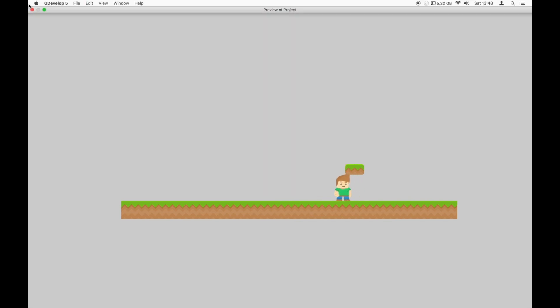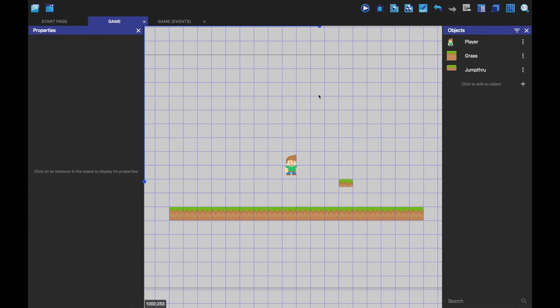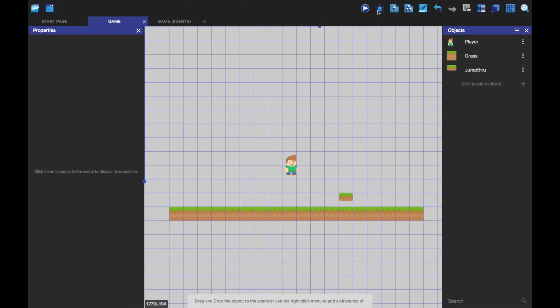It's a bit too high up though. I'm just going to fix that. Check it down there. So you can see we can walk through it, and we can jump onto it, and we can fall off of it. That's pretty cool, isn't it?